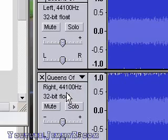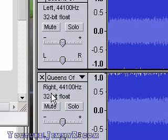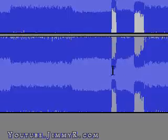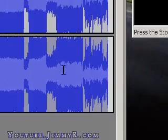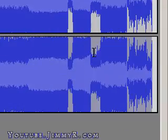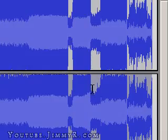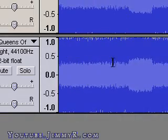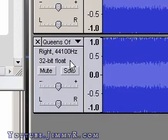The next step is to select the second track that says Right. Just click anywhere right here and it's going to gray out the track — a little more gray than the top one — and that means everything in the track is selected.